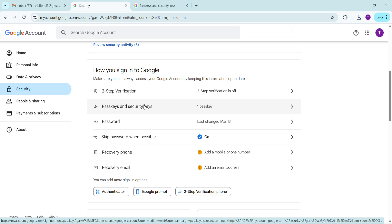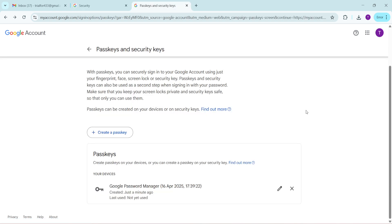Clicking on this will give you a comprehensive look at all the passkeys associated with your account. It's insightful to check which devices and services have been given extra access to your Google account.